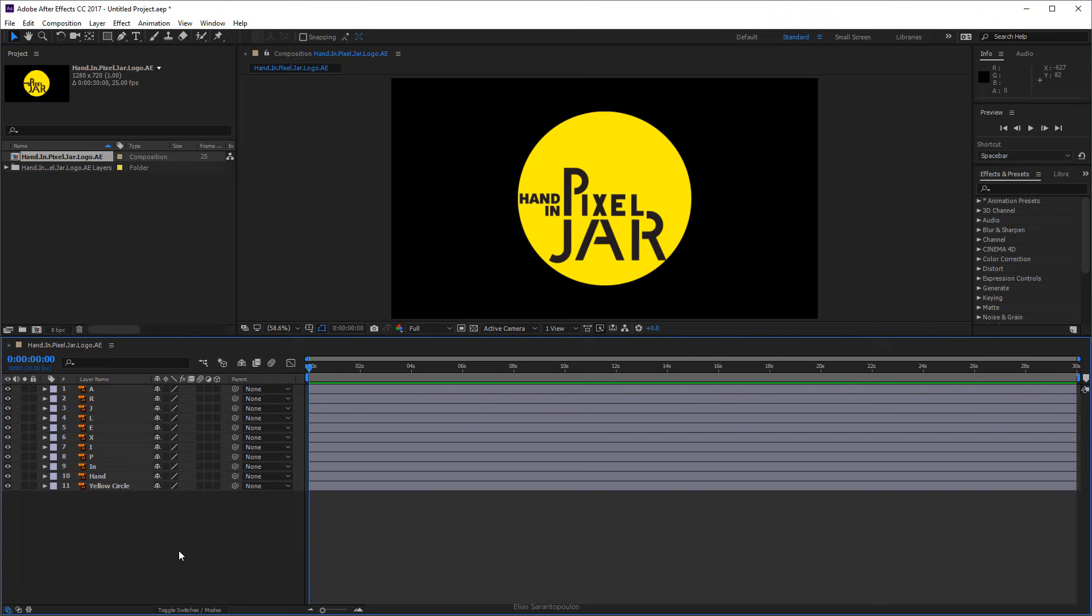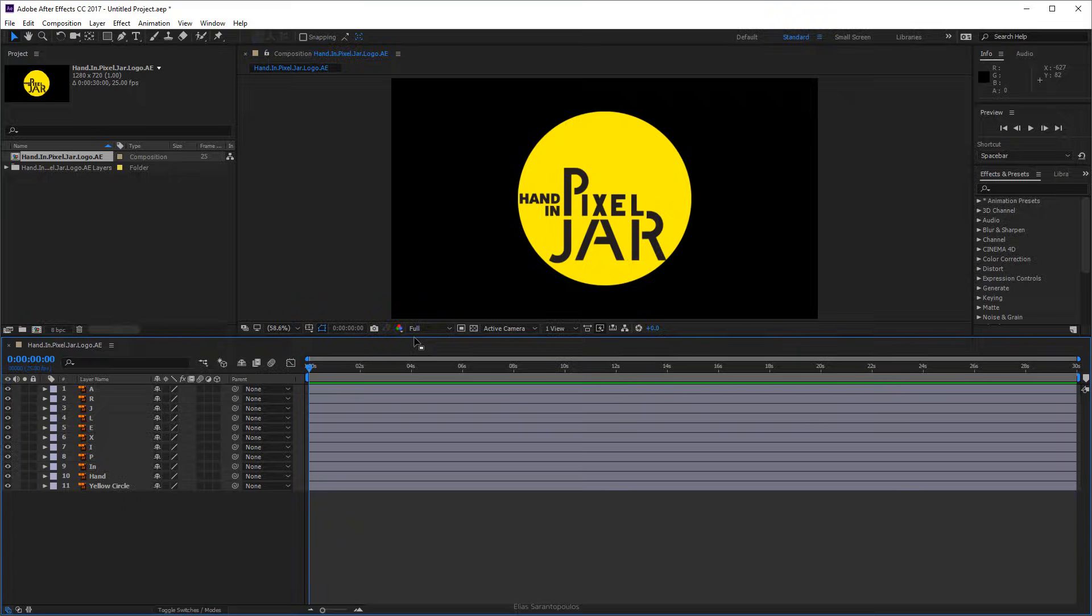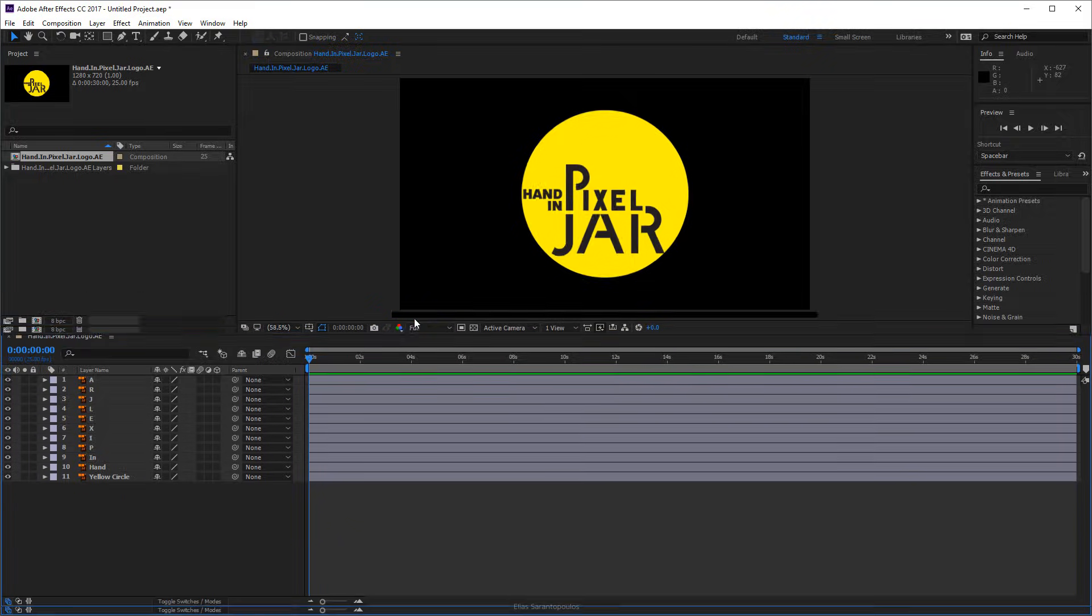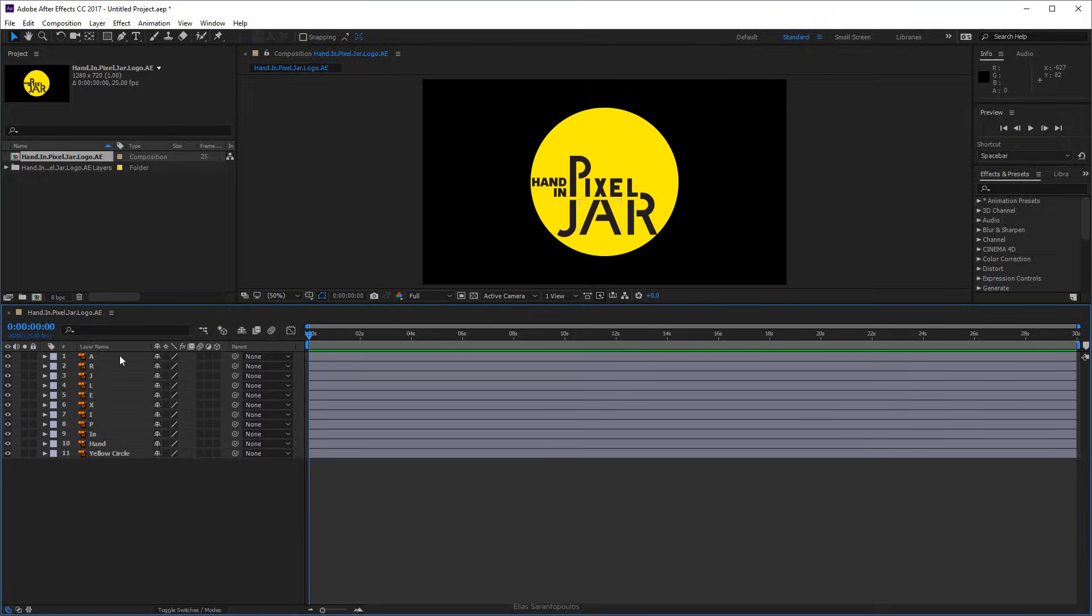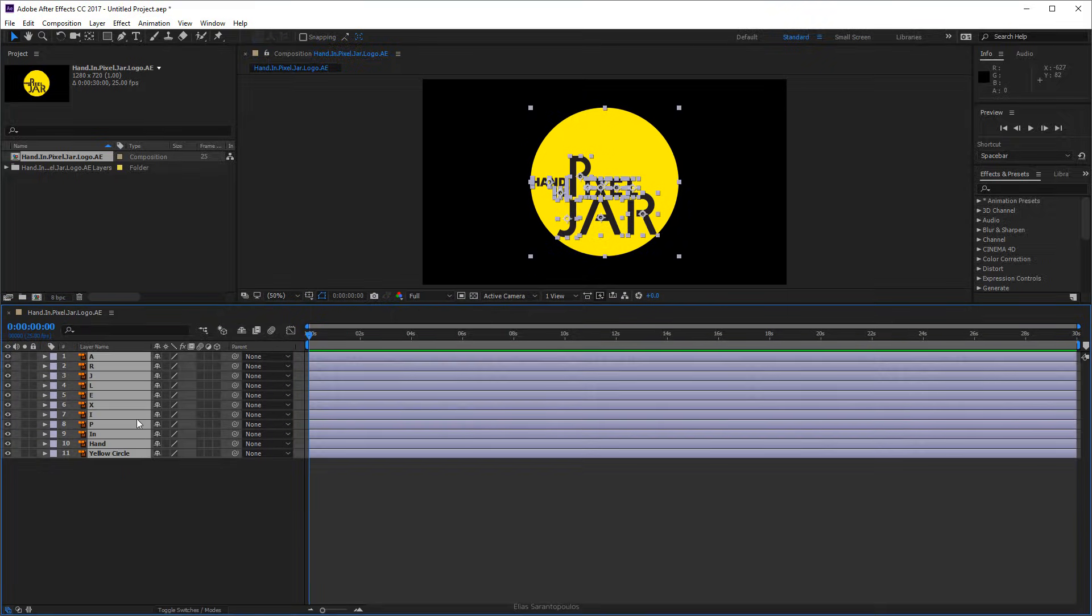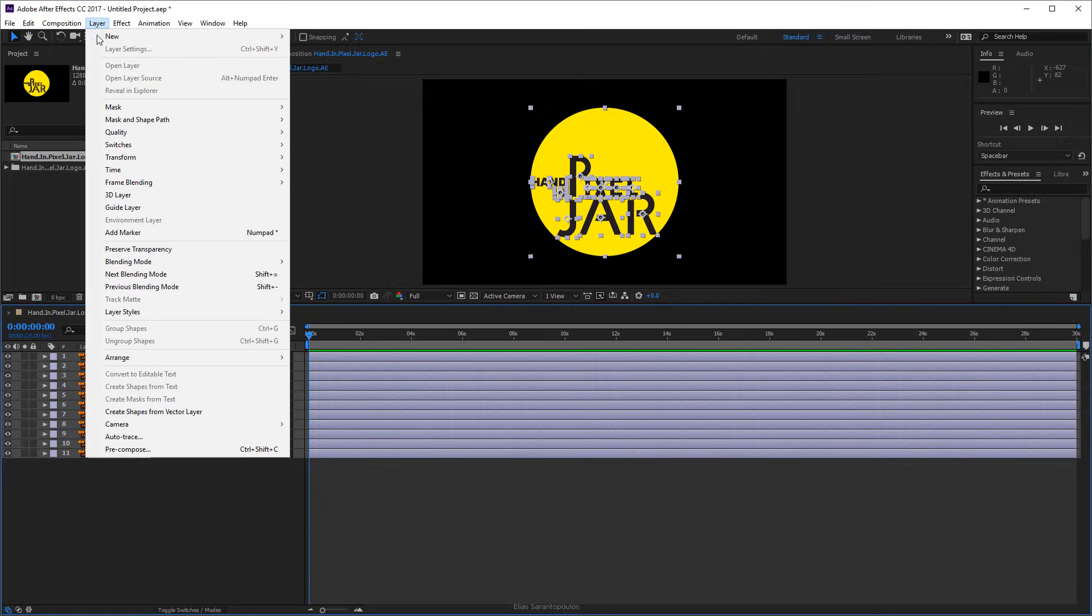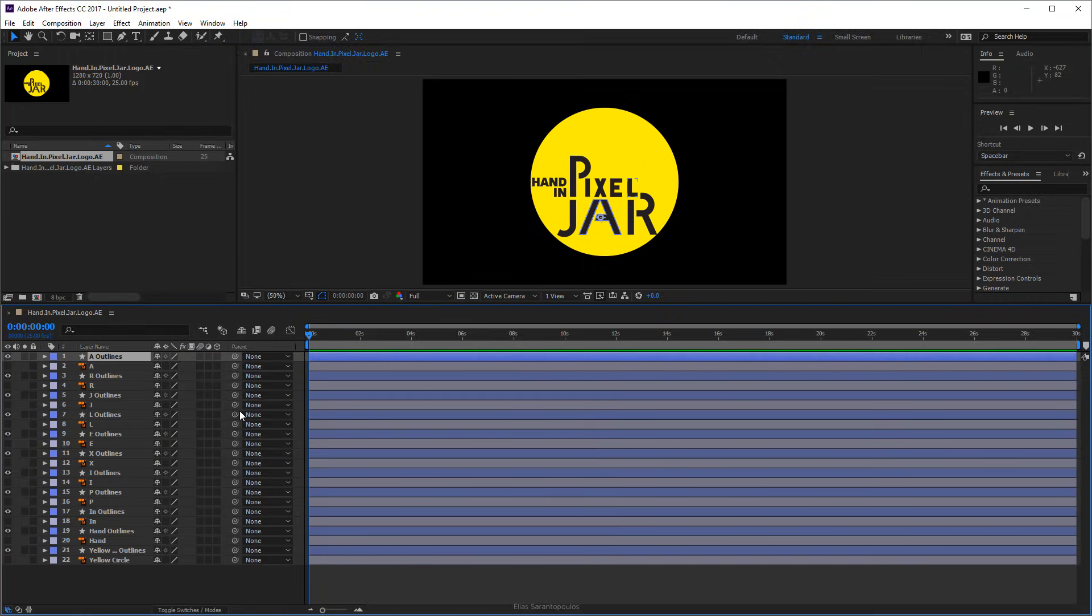In order to work inside After Effects, we need to convert those vectors into shape layers so After Effects can recognize them. It's quite an easy process. All you have to do is Shift Select all of these vector layers, go up to the Layer menu, and then choose Create Shapes from Vector Layer.